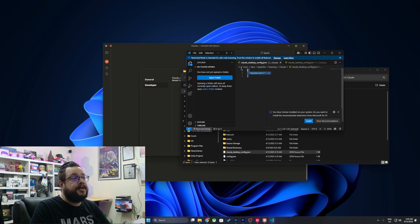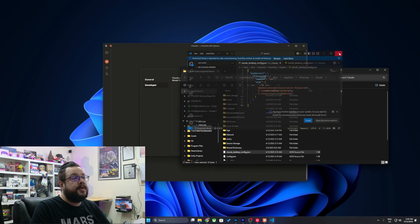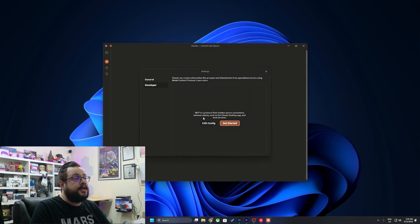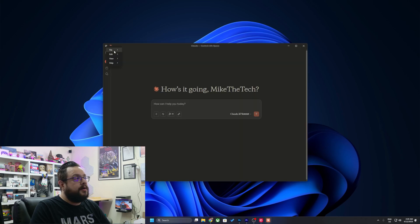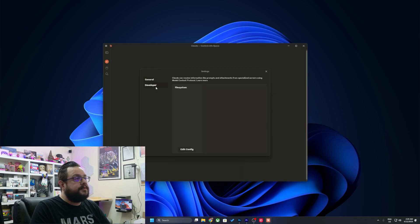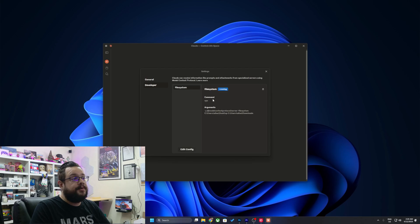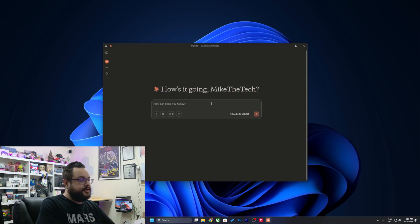So I'm going to go ahead and paste this and save, and let's go ahead and close this out and reopen the app. Now I can go to settings developer and it'll show that it has file system enabled and allows it to make changes to the file system. Perfect. So how does that work? Well, let me show you.